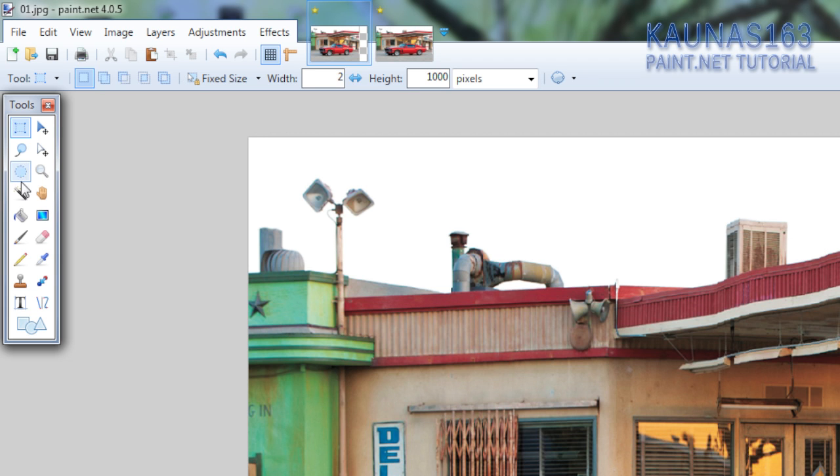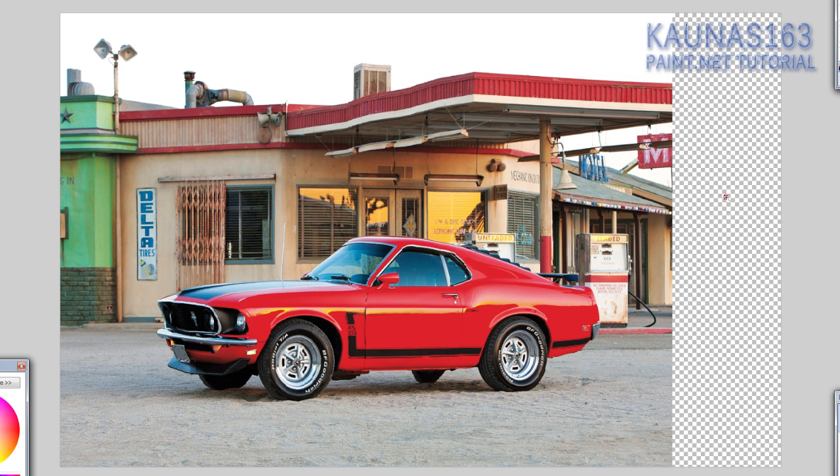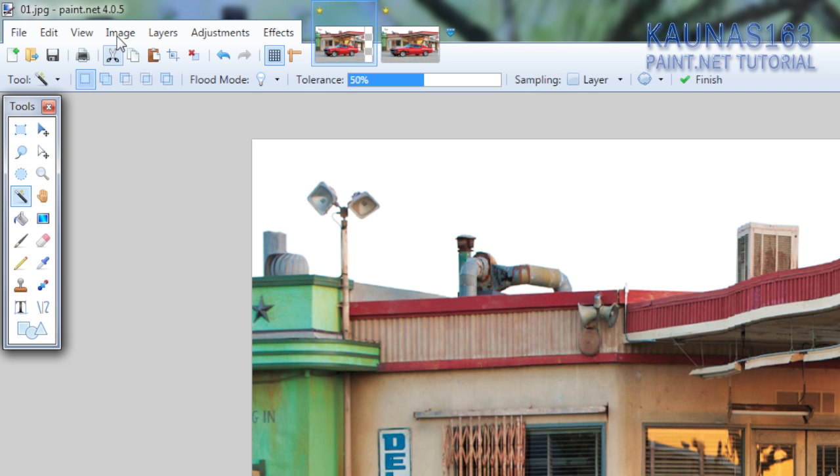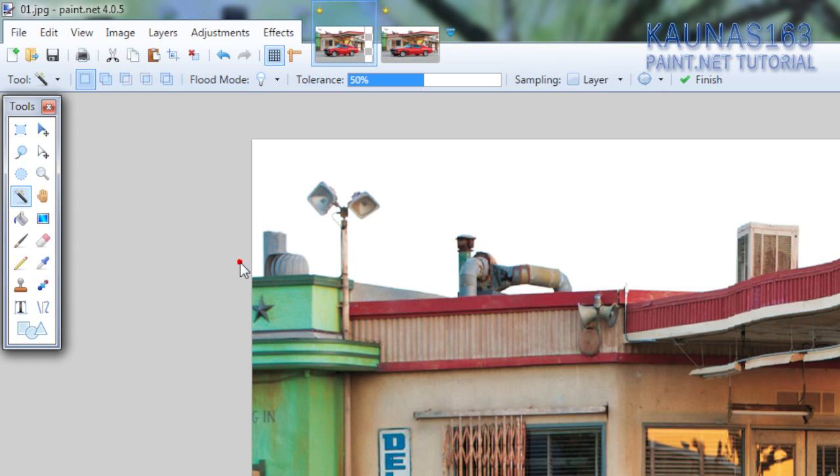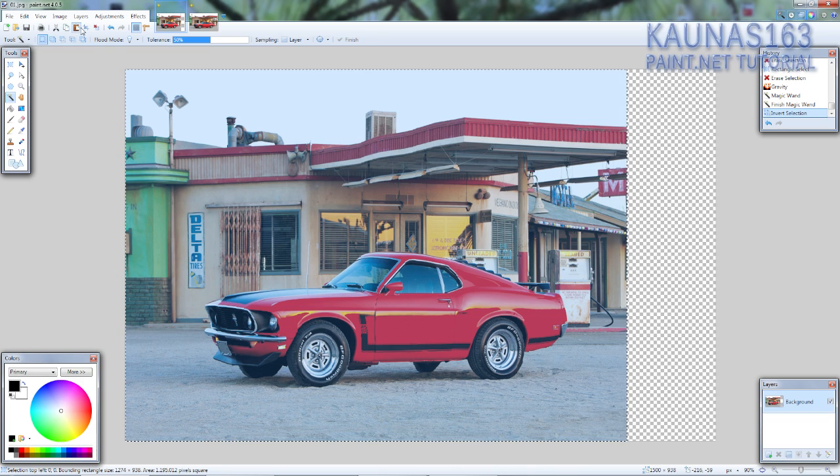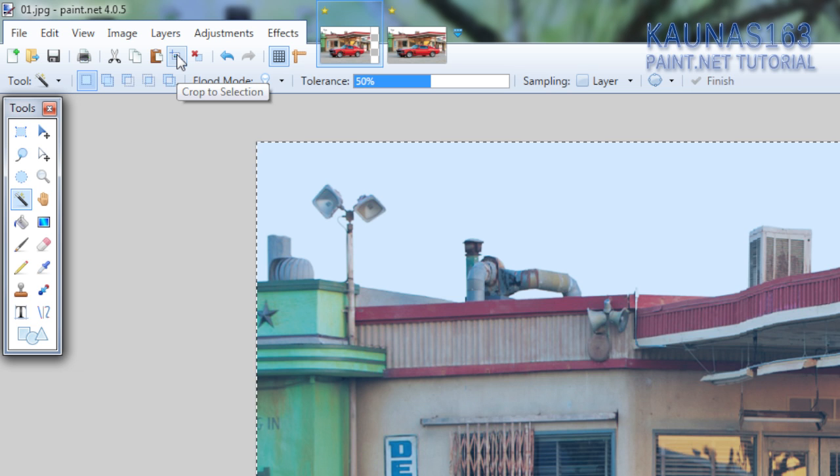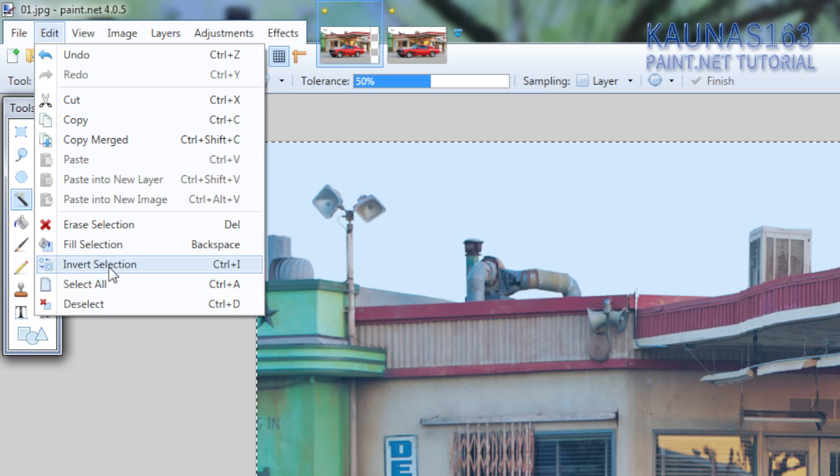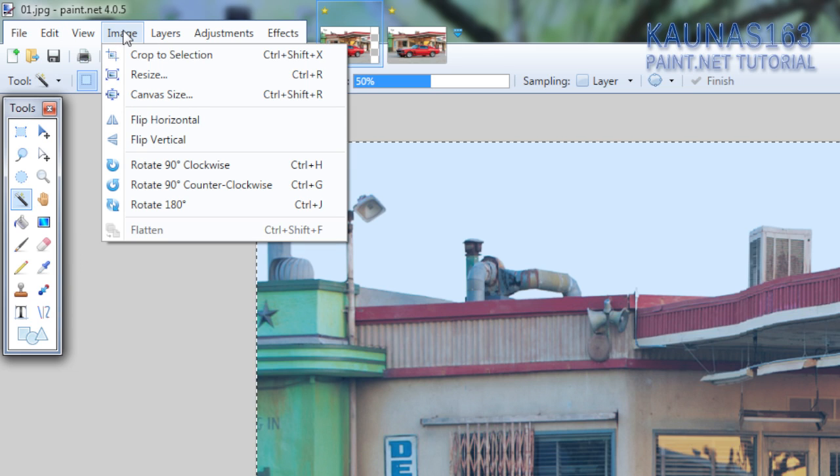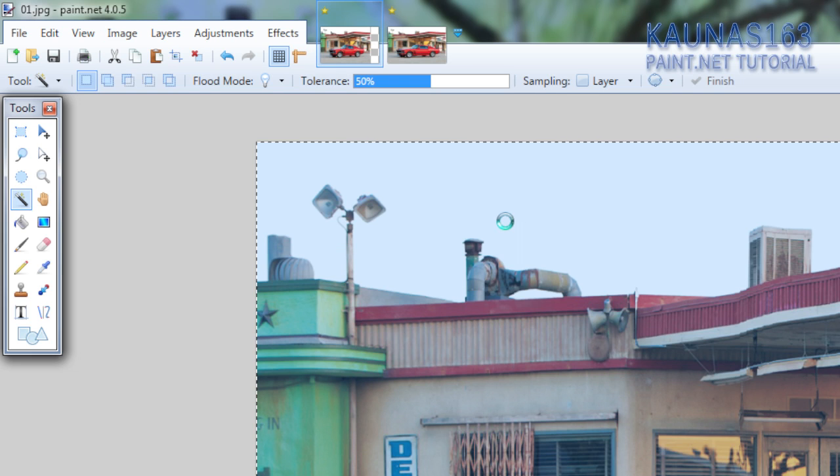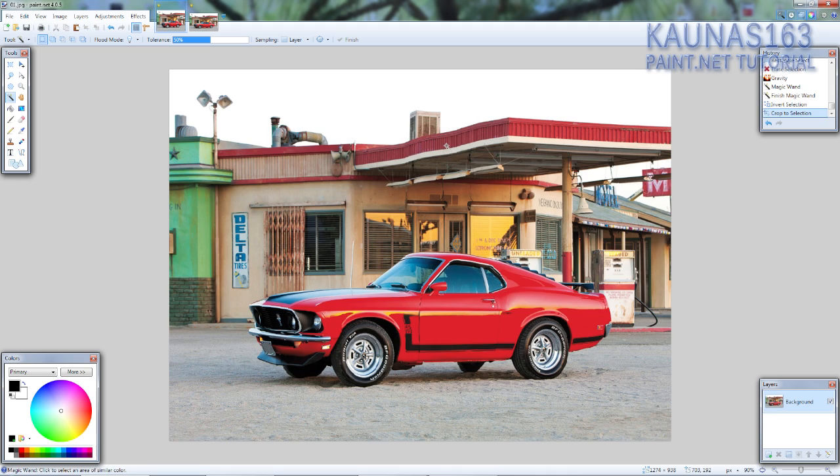After doing this method you can notice that there's a lot of blank space on the right or left side. So just choose the magic wand tool, click on that side which is blank, invert selection by going to edit, invert selection, or ctrl+i on your keyboard, and go to crop selection. Go to edit, image, crop selection, or ctrl+shift+x on your keyboard and everything should be good now.